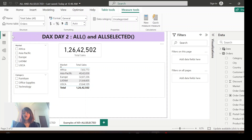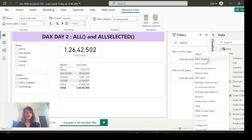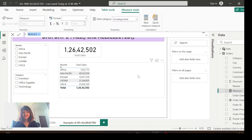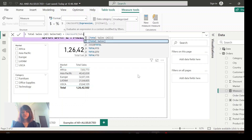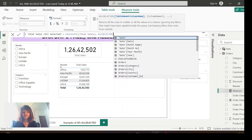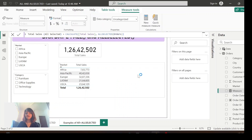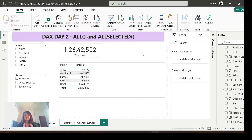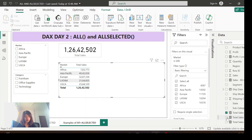Let me also create another measure with ALLSELECTED — the syntax is very similar. Name it 'Total Sales ALLSELECTED': CALCULATE(Total Sales, ALLSELECTED(Orders)). Done. Now let me add both measures to the table visual — Total Sales ALLSELECTED and Total Sales ALL.